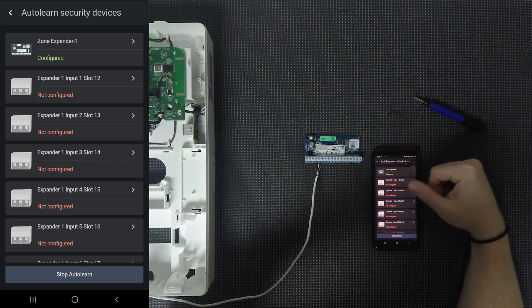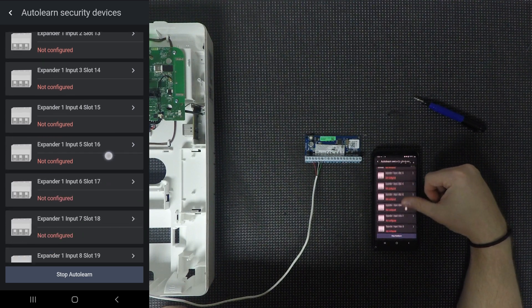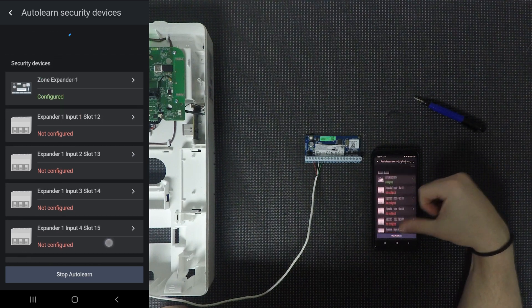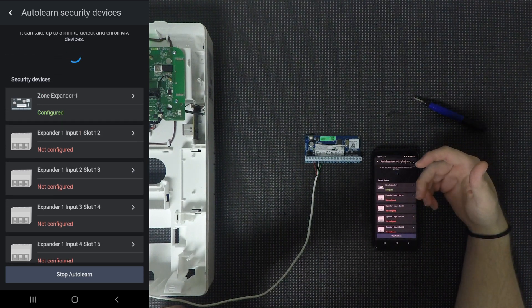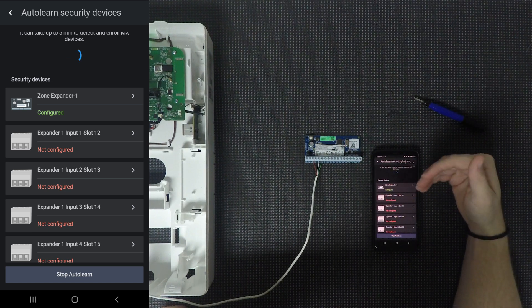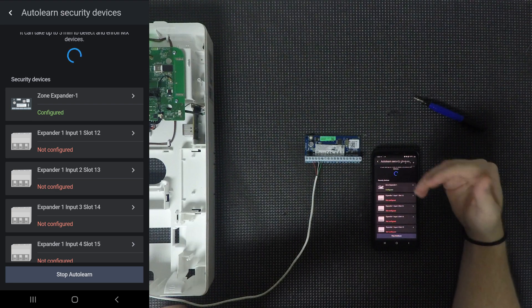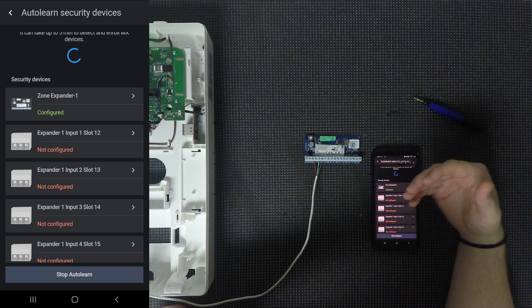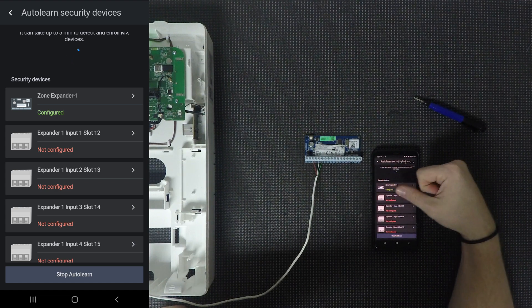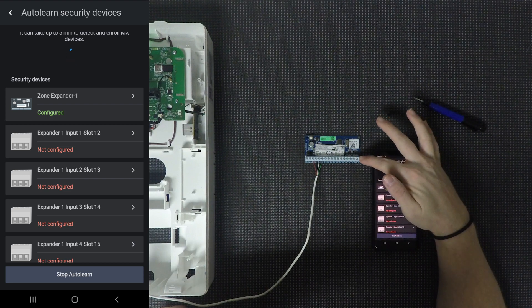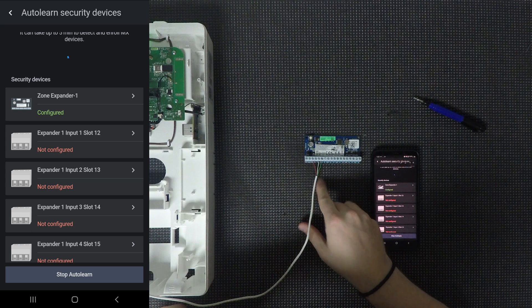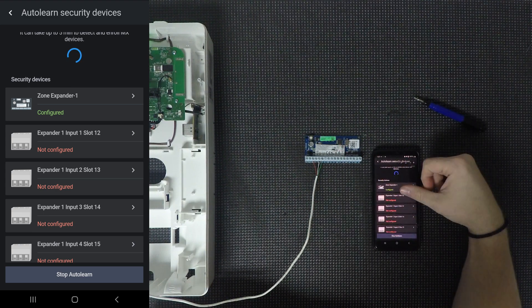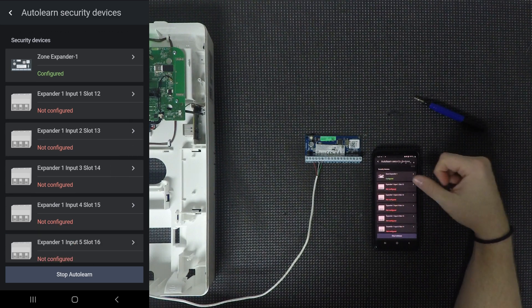And then as you scroll down, you have all of the different inputs for the expander. So if you've seen our zones video before, basically I went over the fact that the IQ pro and the installer app, they call each of the zones on an expander or the main board an input. So as you'll see here, it says expander one, input one. So since this is expander one, input one is Z1, which is zone one on the expander.